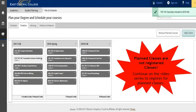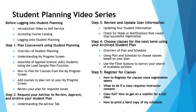It's important to remember that planned classes are not registered classes. Continue on in the series to register for planned courses. Up until this point, you've basically set up your course roadmap to completion at East Central College. This concludes the video on reviewing your plan for requisite issues. Continue on in the series to send a request for review to your advisor.